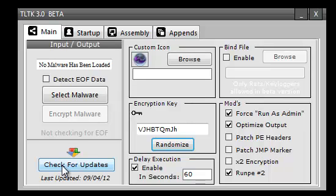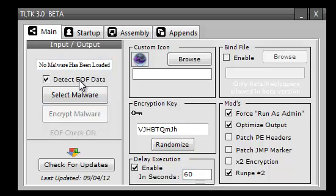There's an update system. You can check for updates and it will download the recent version if you're outdated. Also, if you have a rat that has EOF, click this little checkbox here.